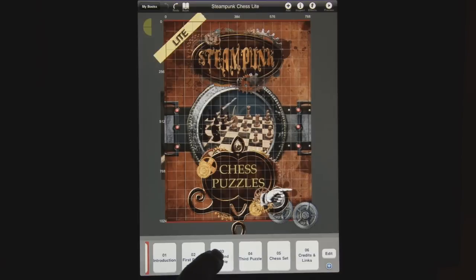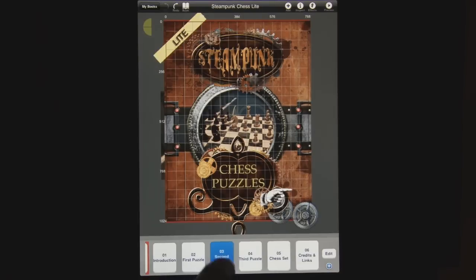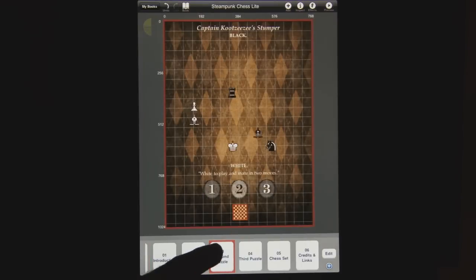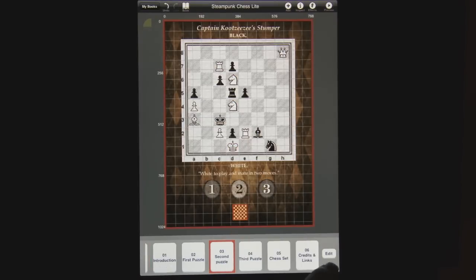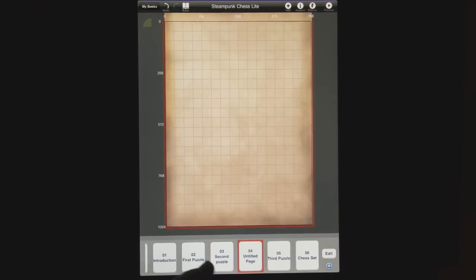If you want to add a page — say you want to add a page in between page 3 and page 4 — you would navigate to page 3, and then there's a little blue plus down in the bottom corner. You can tap that blue plus and it will actually add a page in between. The new untitled page becomes page 4 and everything else bumps down.